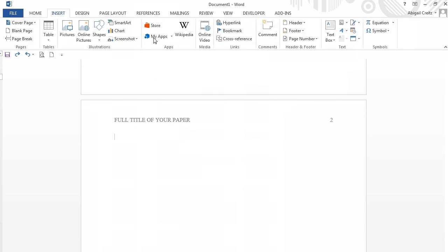Lastly, we will format the References page. References start on a new page at the end of the paper. They are listed alphabetically, are double-spaced, and use a hanging indent. Remember to include all cited works in your References page. To format your References page, click on the Insert tab.